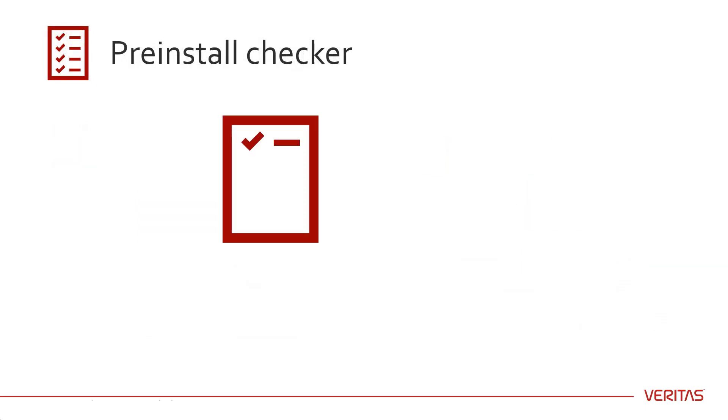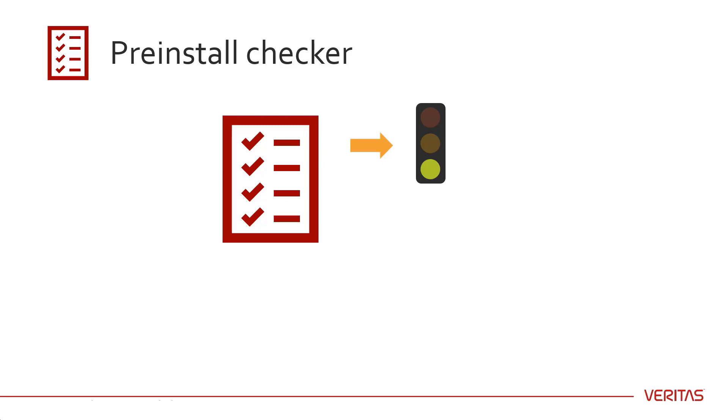NetBackup uses a pre-installation program that does checks at the beginning of upgrades to try to make sure the upgrade will be successful before proceeding. The checks performed are developed from customer input on problems encountered during upgrades.